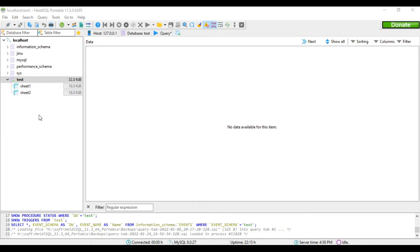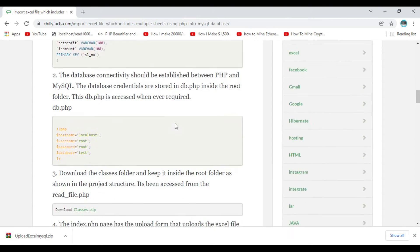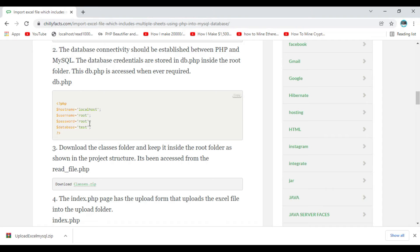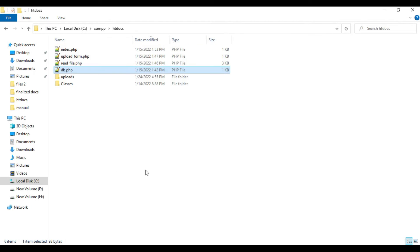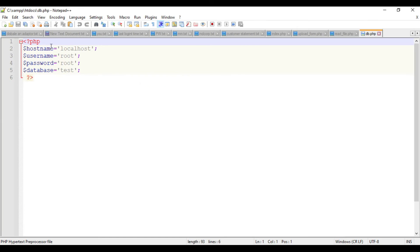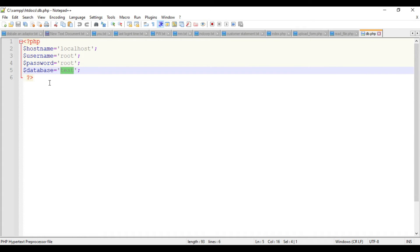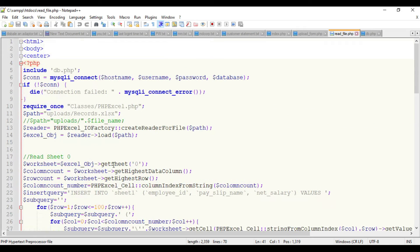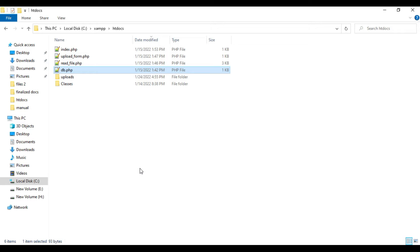Now you have to set the database connectivity with the credentials supplied in db.php where you specify your hostname, username, password, and the database which you are trying to connect from the readfile.php. That's all, we've set everything perfectly.